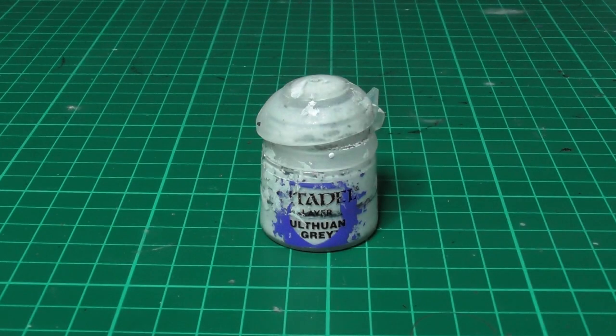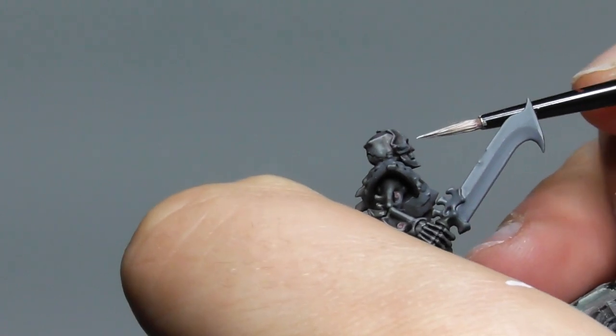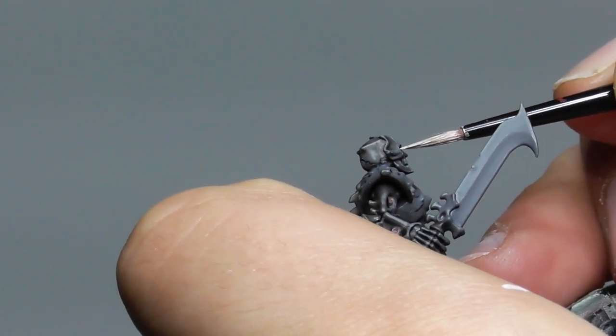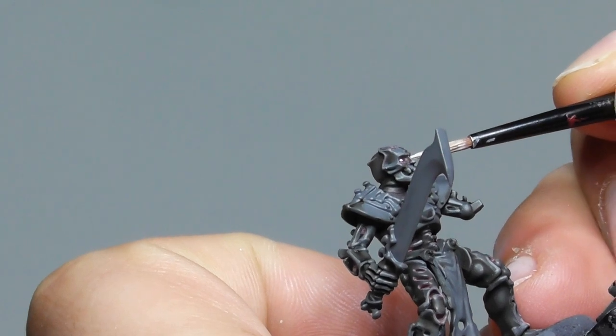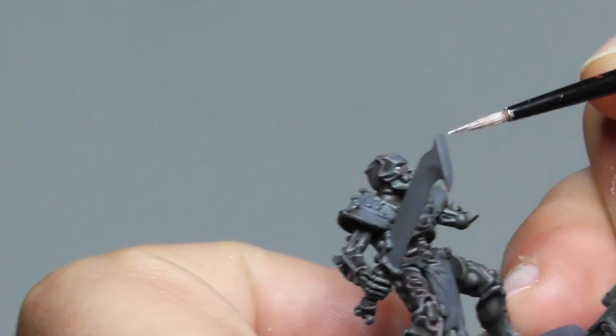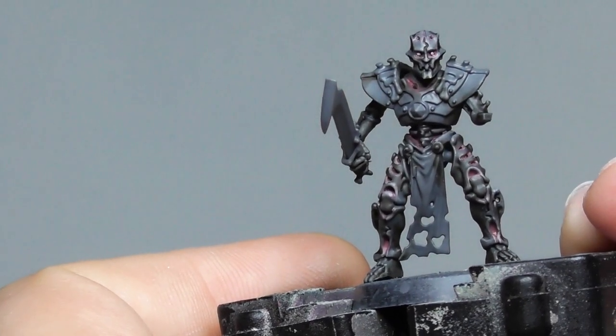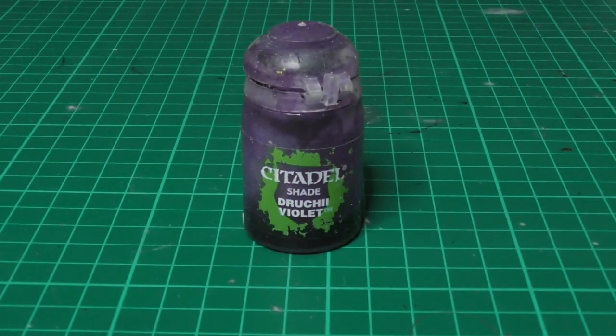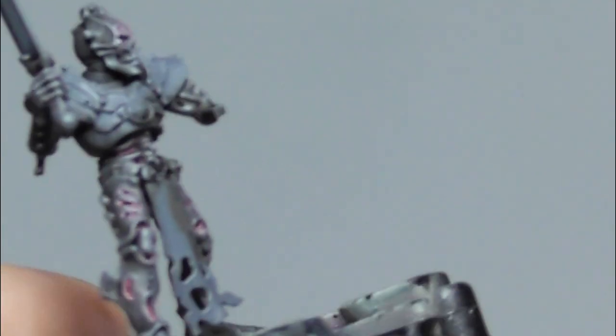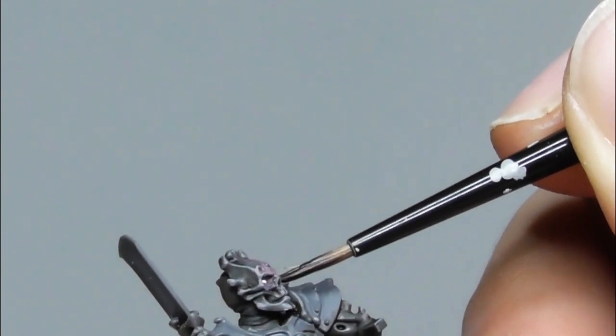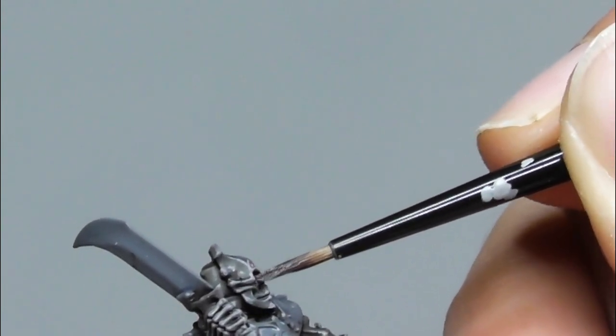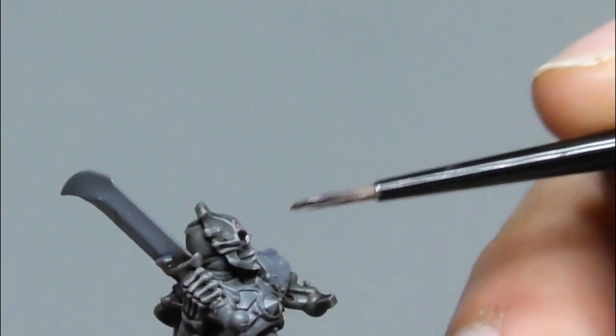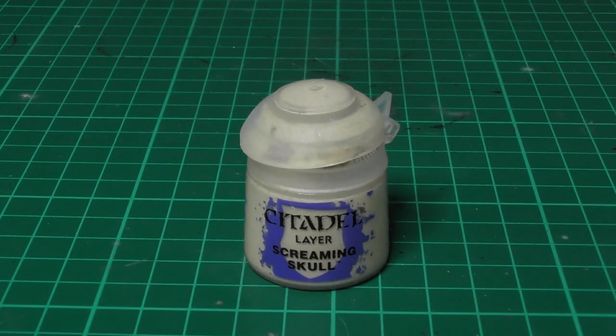I use Ulthuan Grey on the eyes as a base paint. Then I'm using Druchii Violet and wash the eyes and also the eye socket. While the wash is drying, I use Screaming Skull on the teeth.